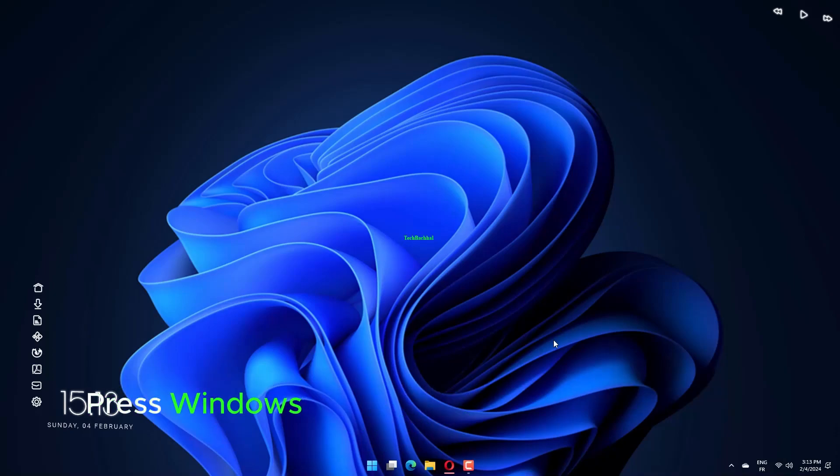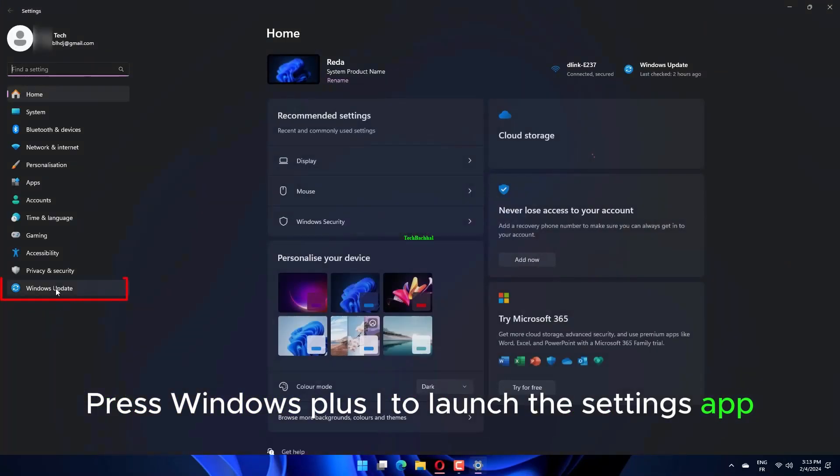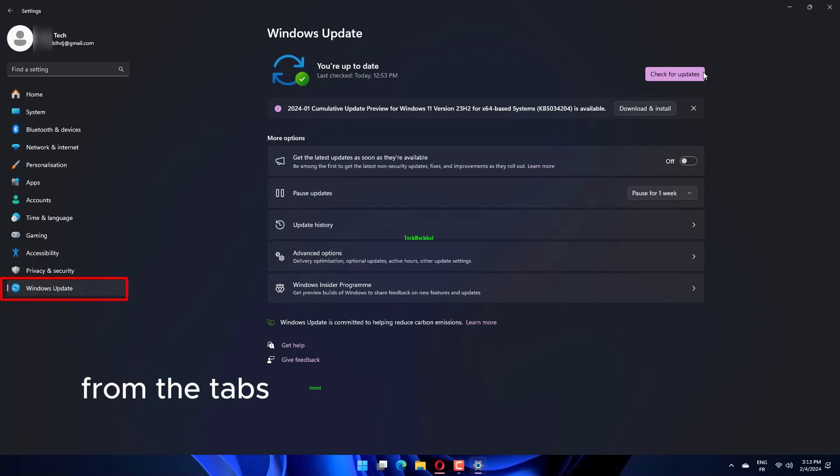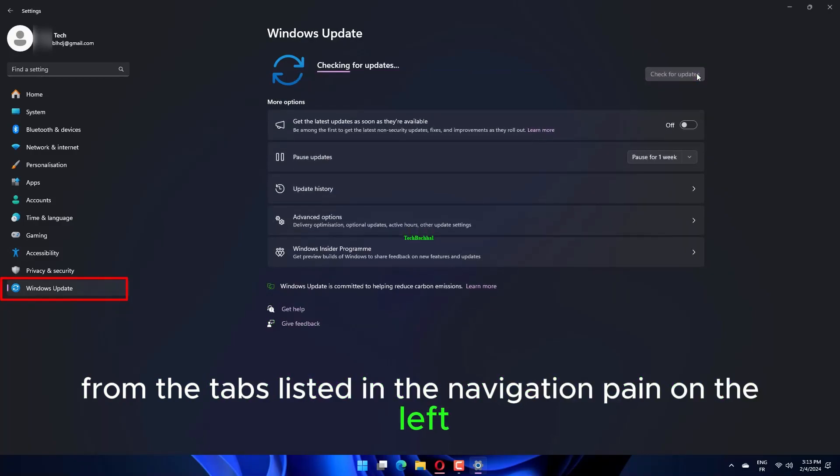Press Windows Plus I to launch the Settings app and select Windows Update from the tabs listed in the navigation pane on the left.